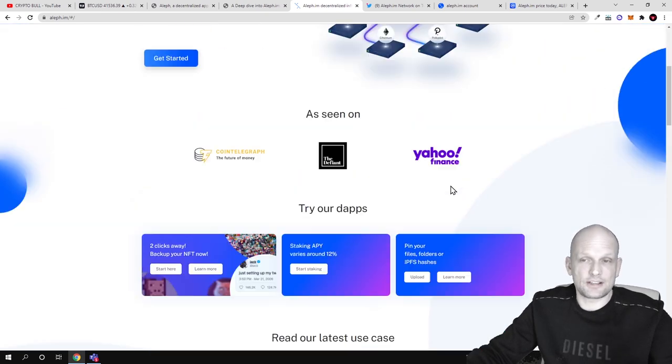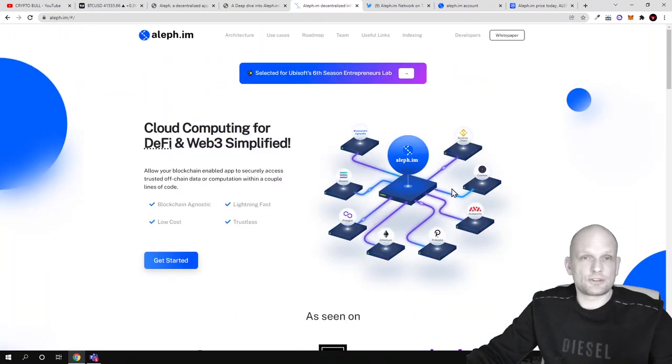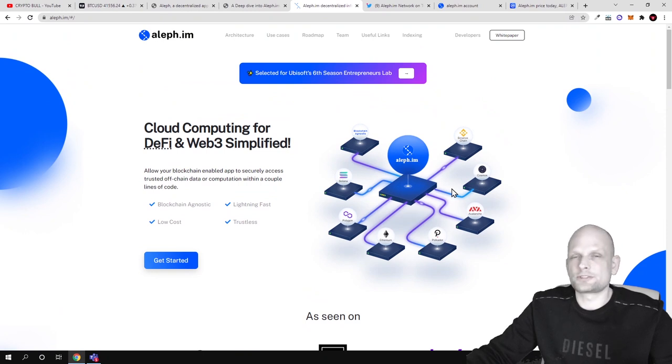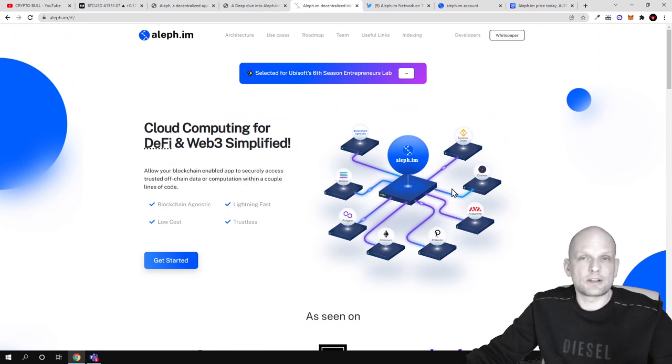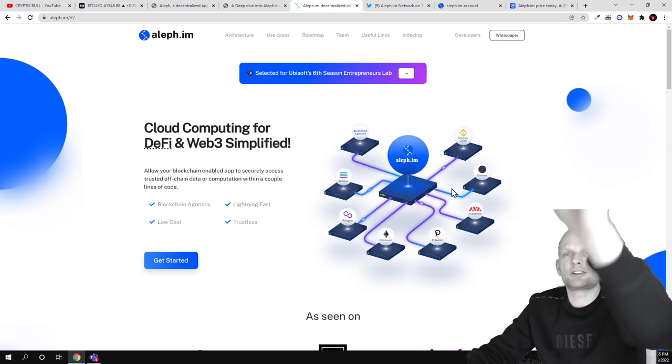So yes, this was my review on Aleph.im. Hope that you found this video useful. If you did, leave a like, share this video, subscribe to my channel if you are new, and see you in the next one.